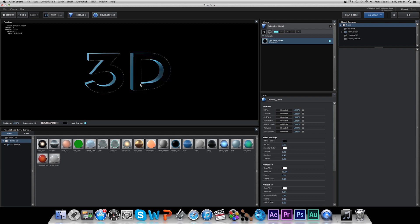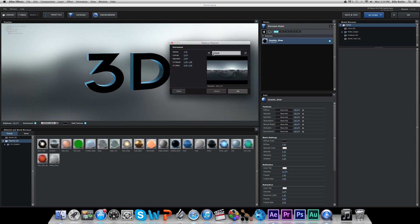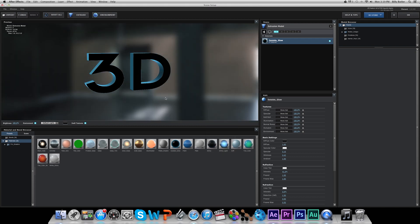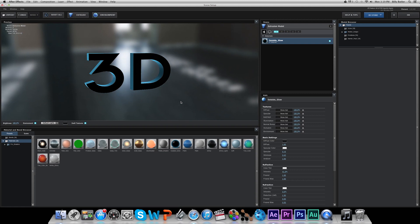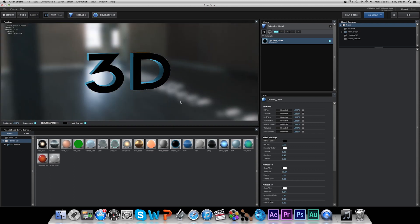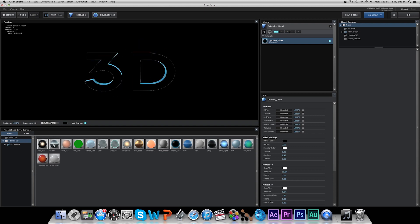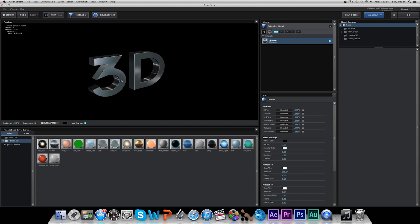Another really cool thing you can do with Element 3D is go to your Environment and change it to whatever you want. Go to Environment, Default, and change that to, like, Studio, and hit OK. By holding Control and orbiting around your environment, you can place your text wherever you want it to reflect light from the most. You can throw Chrome on there, and it'll reflect stuff from the background.